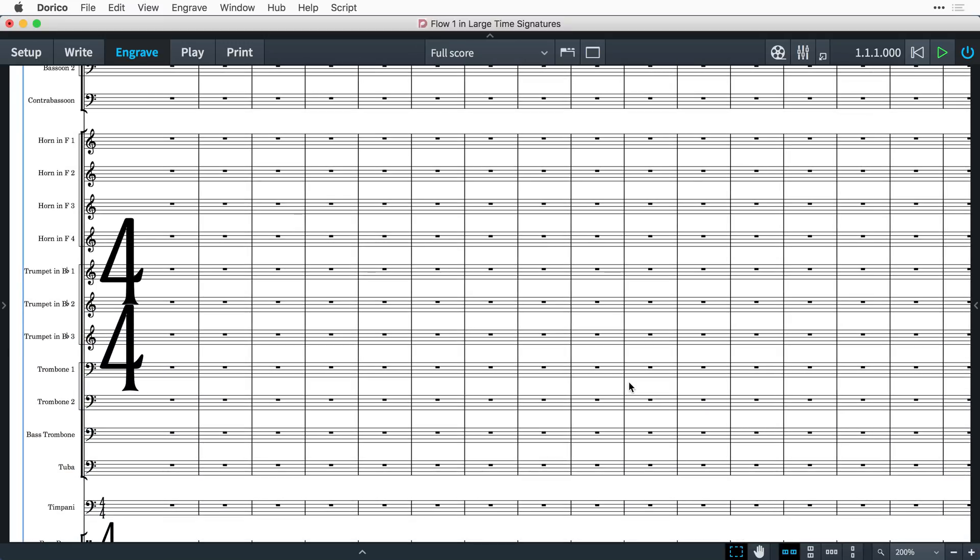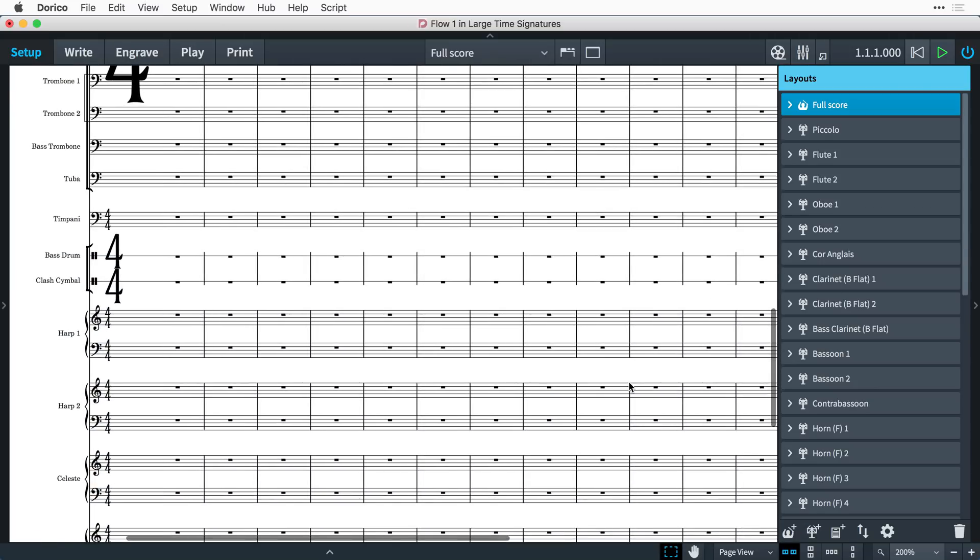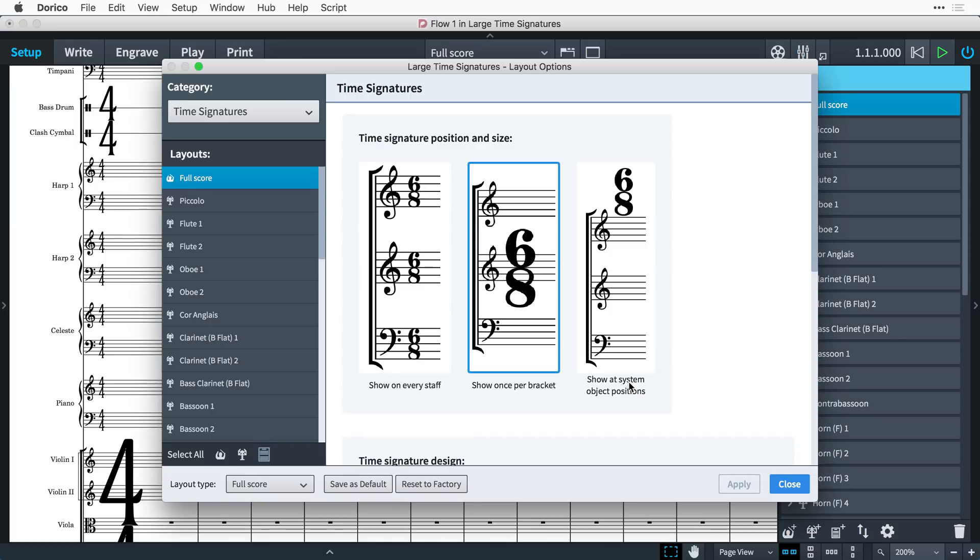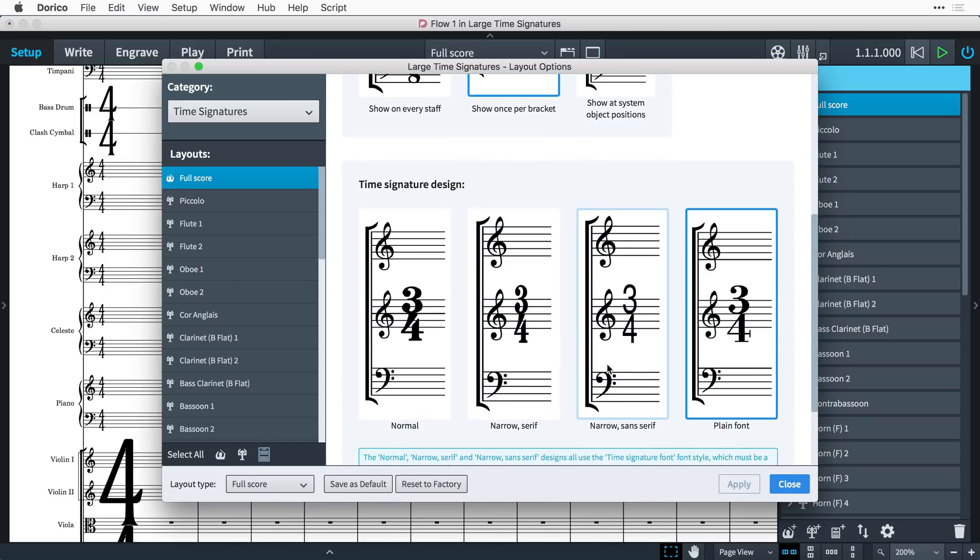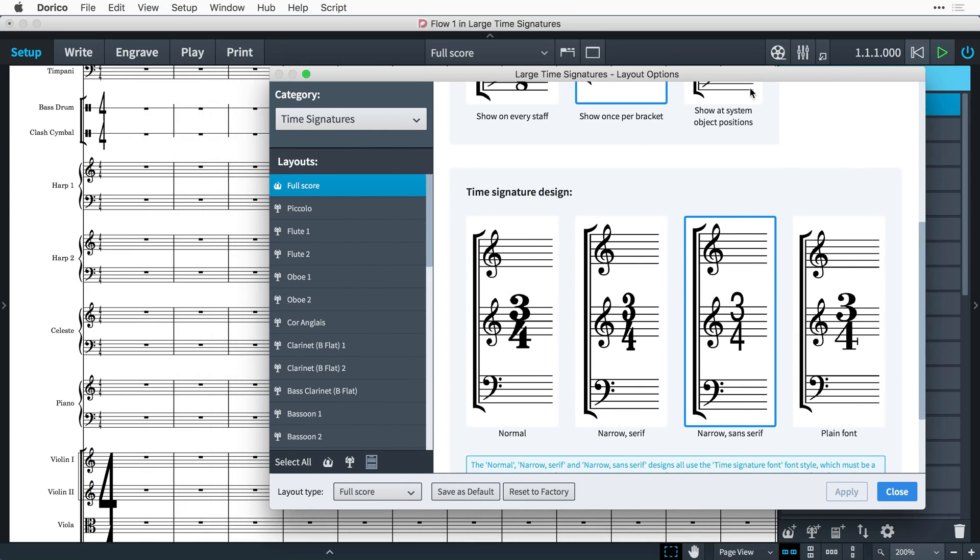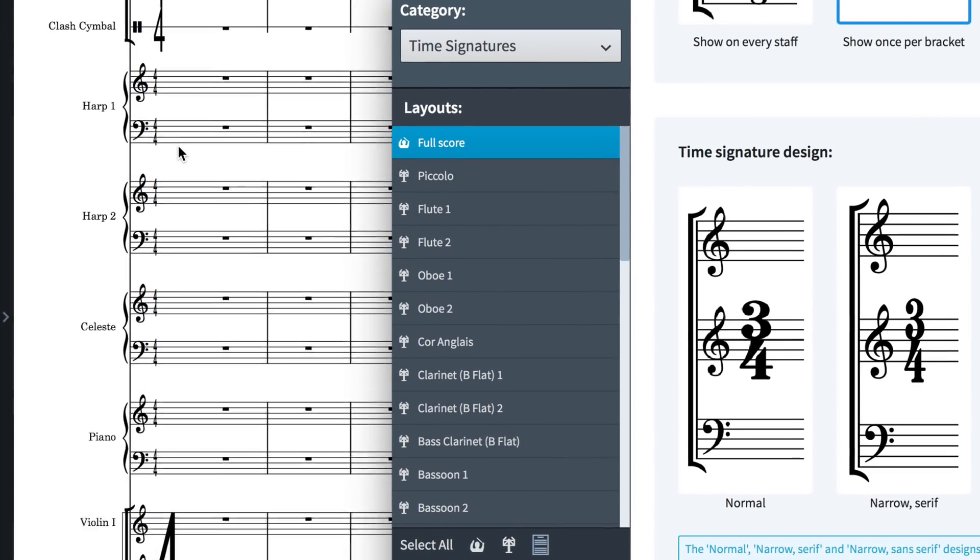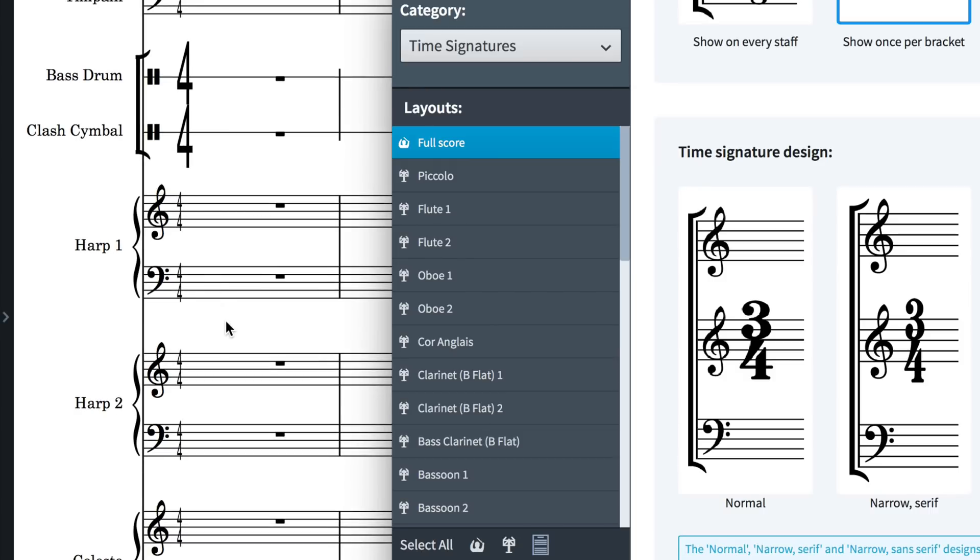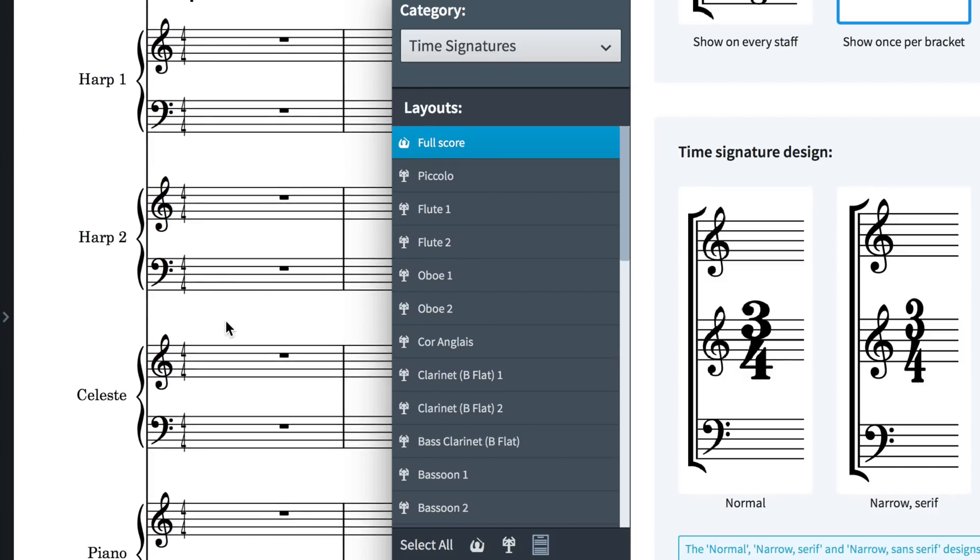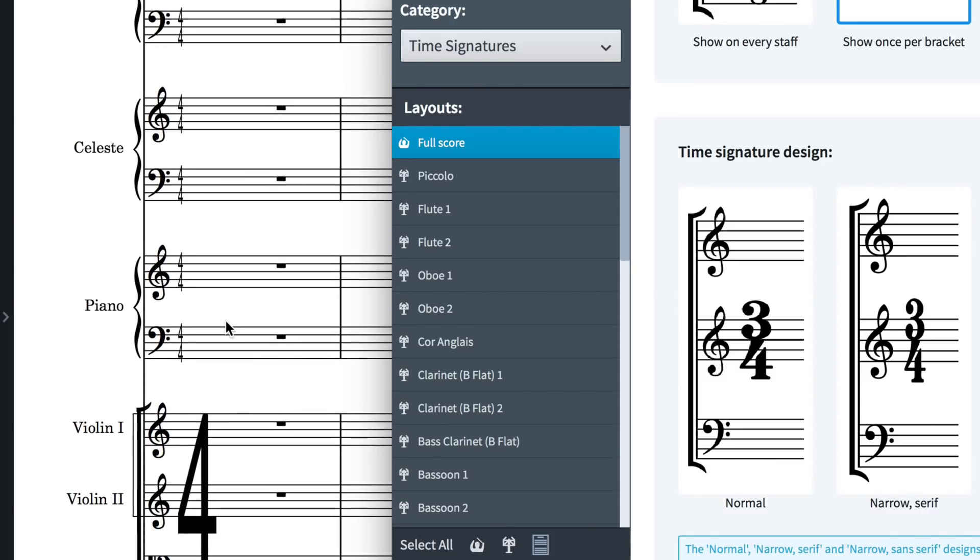A single time signature will appear for every bracket in the ensemble, by default centered vertically with the bracket. Single unbracketed staves will still show a time signature, though by default it is larger than a normal time signature. Pairs of braced staves will likewise show a time signature on each staff, larger than a normal time signature.